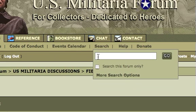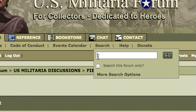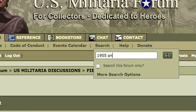In this case, we're going to search for keywords regarding the 1955 USMC flak vest. So we put in '1955', the word 'and', then 'USMC', again the word 'and', and then the word 'flak'. In a moment I'll explain why we put in that word 'and'.